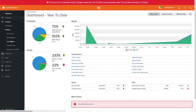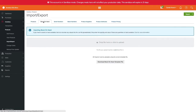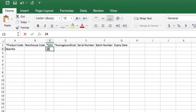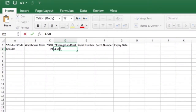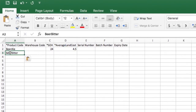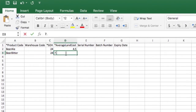You can download the import stock on hand template by clicking Inventory, then Product, then Import and Export, and click Download Stock On Hand Template file. Populate the template with the relevant information. To save time and prevent mistakes, you could export your product list from Unleashed and copy and paste the product code into the stock on hand template.